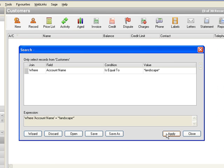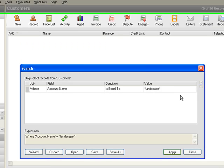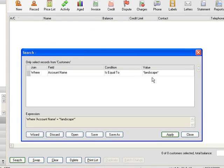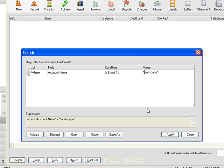So we click on there and nothing has come out and that is because for reasons best known to the Sage software you need a space between that first star and landscape. So that's a really good tip.